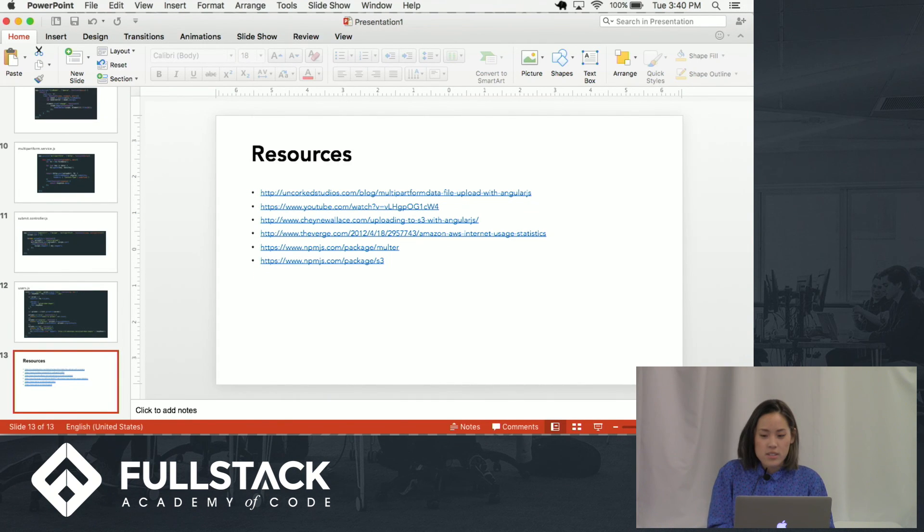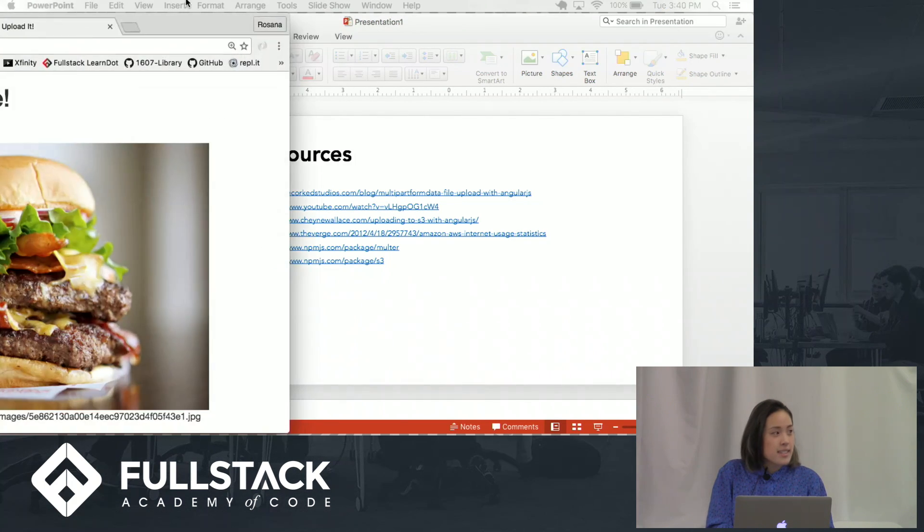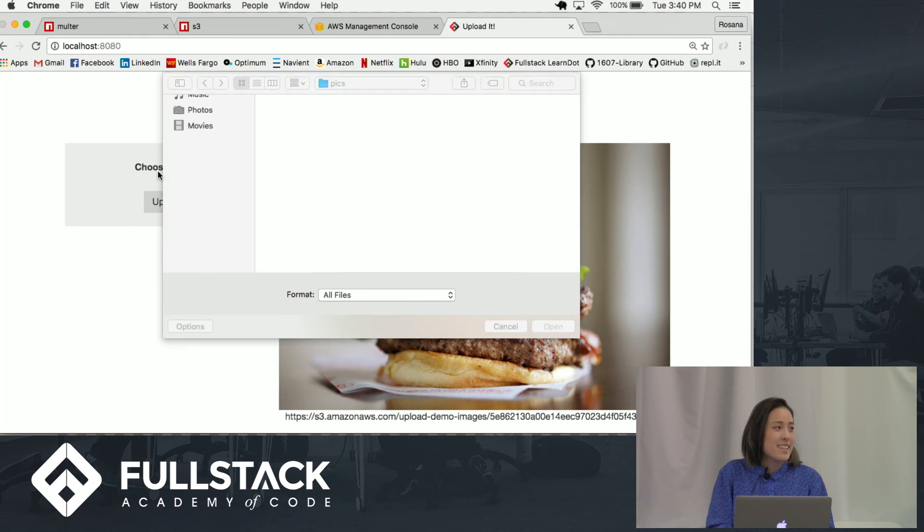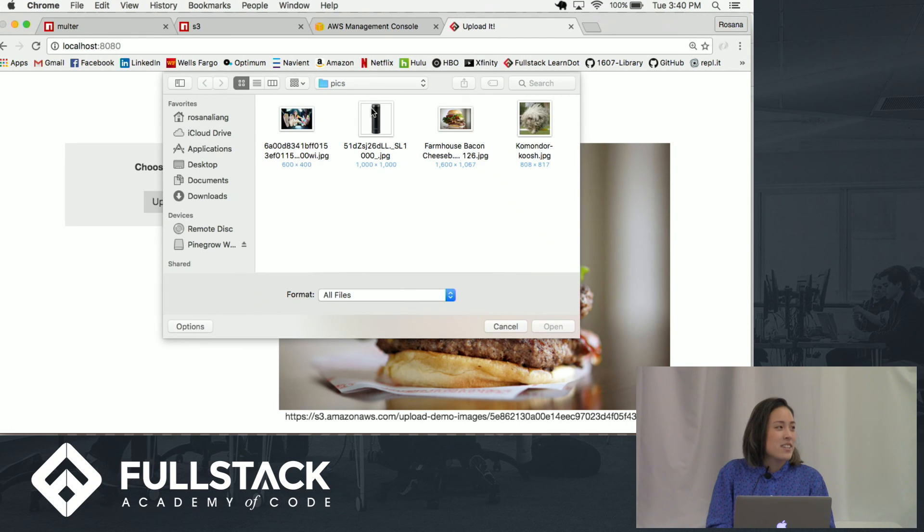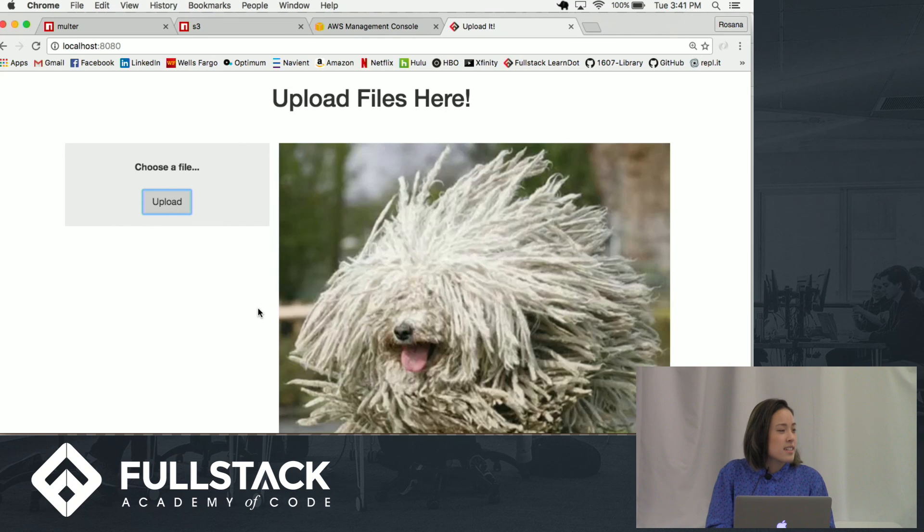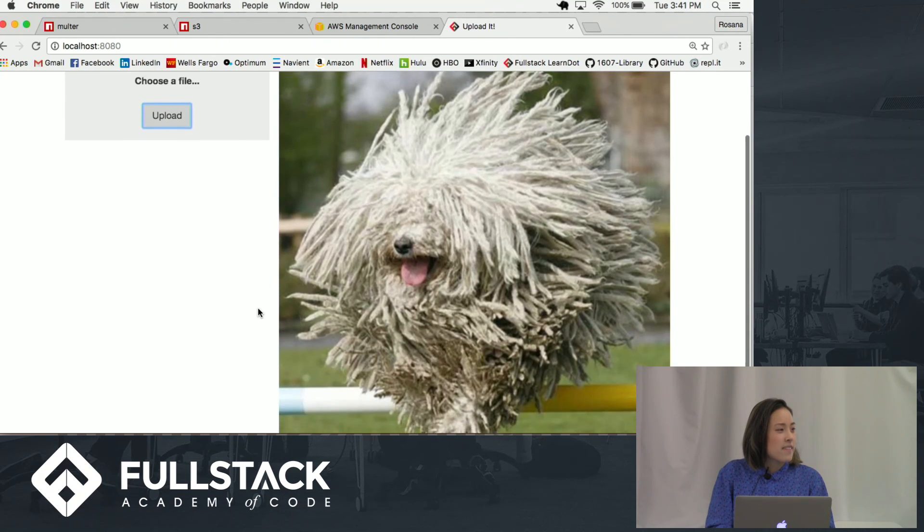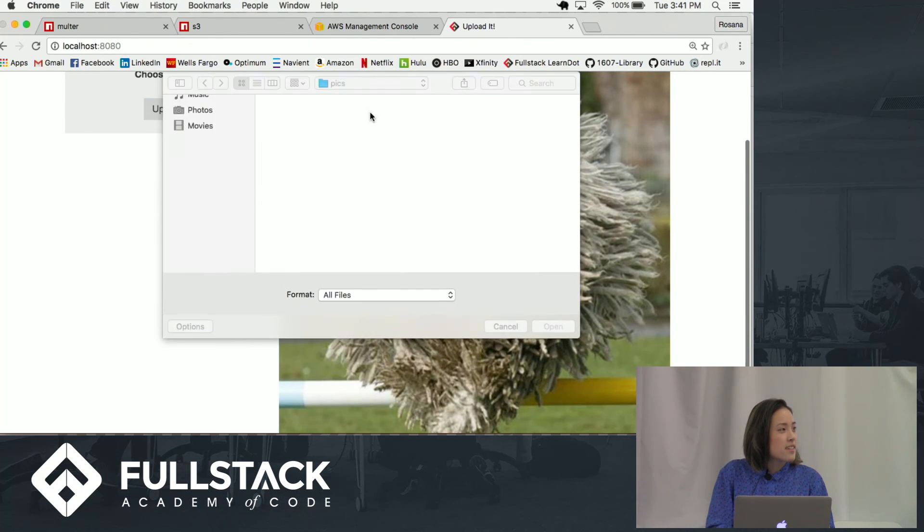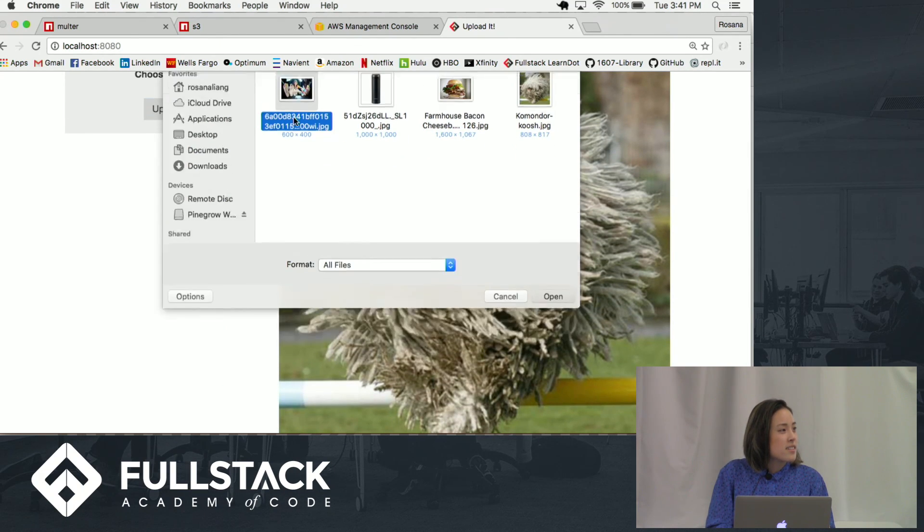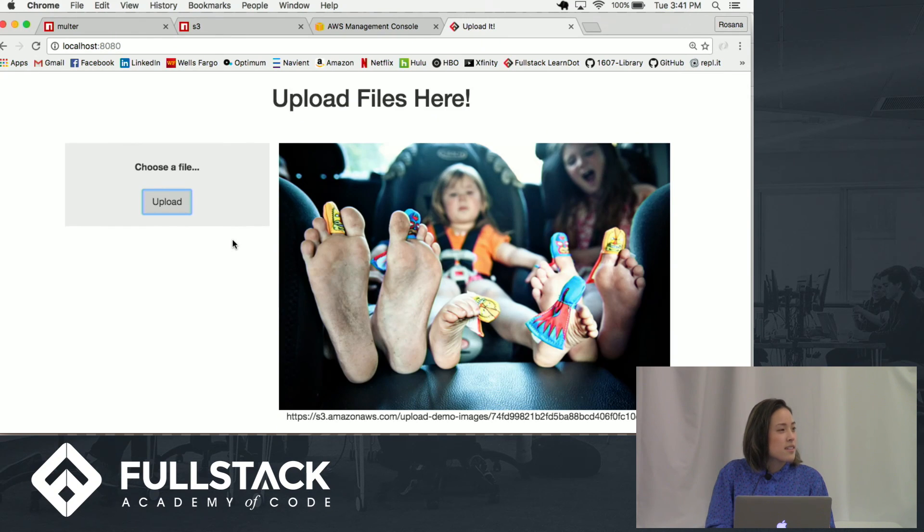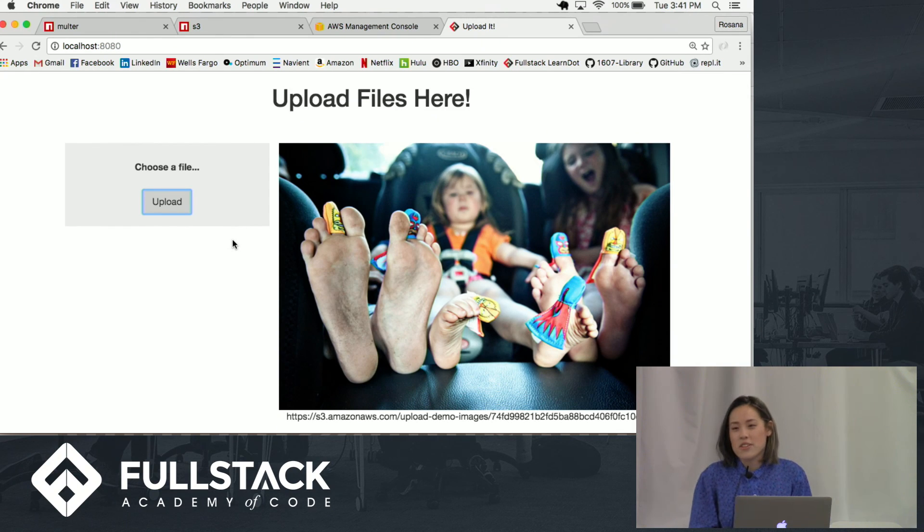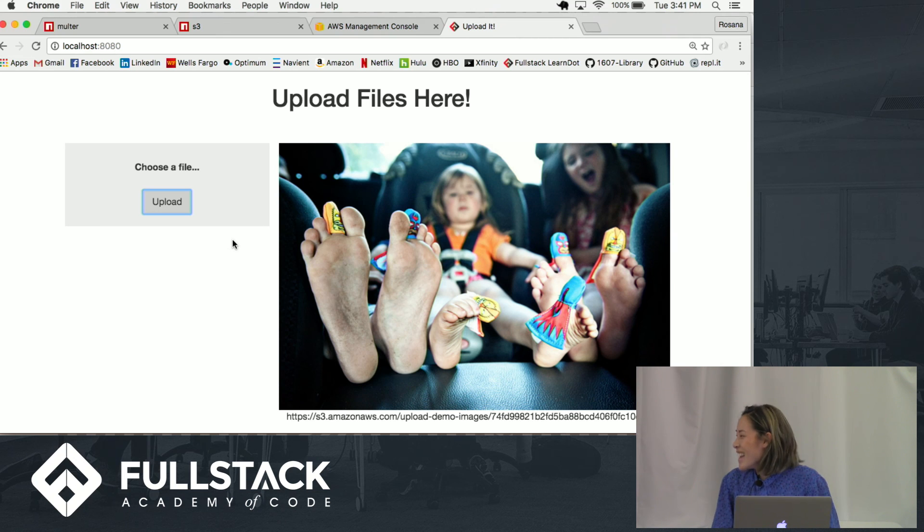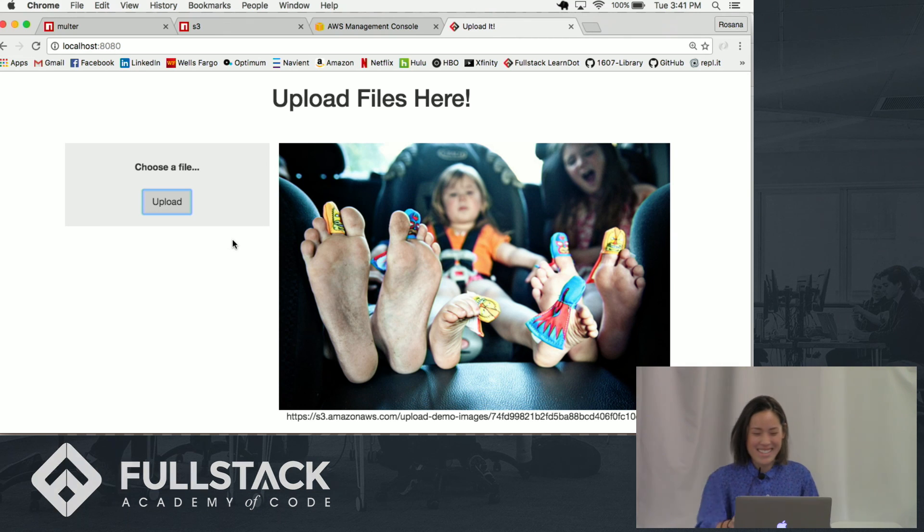Just to end, let's upload another file. Here's, oh, this one's nice. And then some puppet toe puppets. Okay. Thank you. That's it.